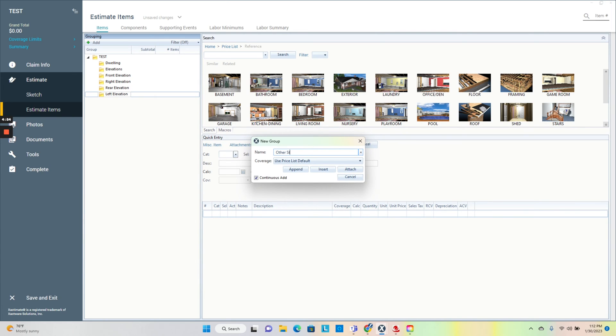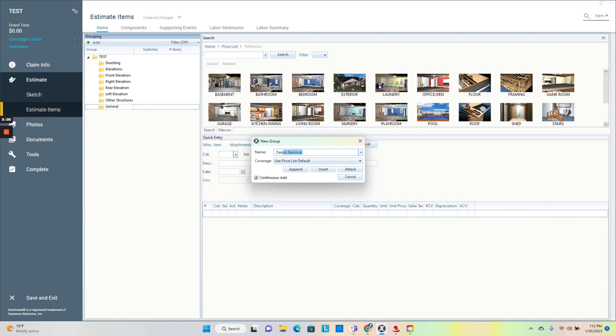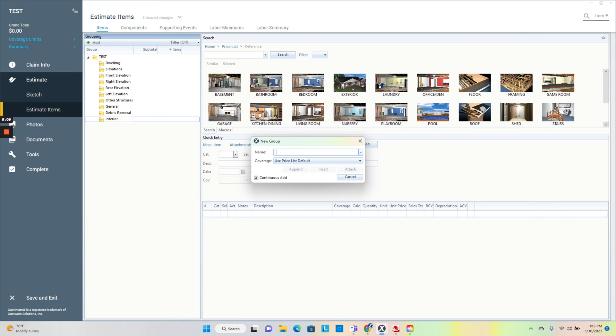Now I do other structures, general, something I throw in there, debris removal. If there's no interior damage then I'll just add my photos and stuff like that to that.